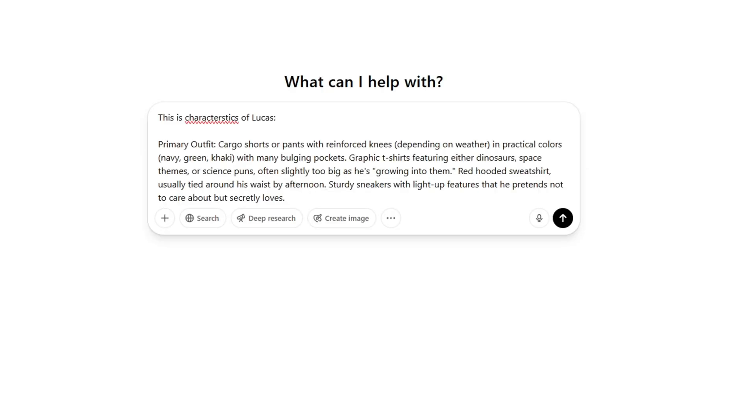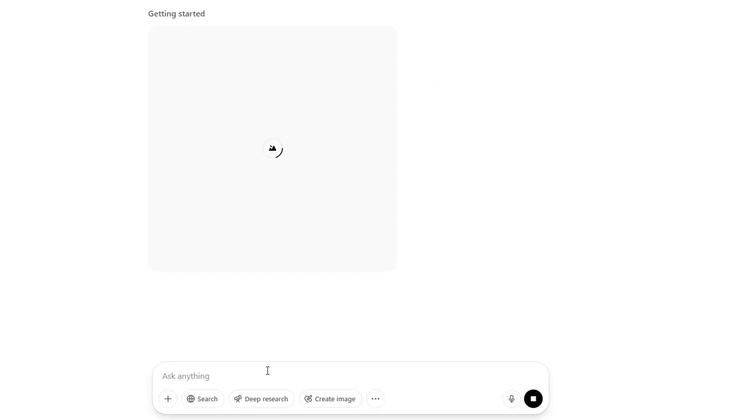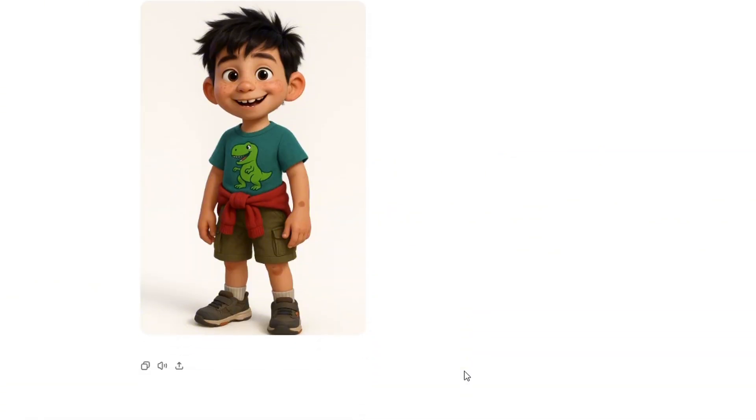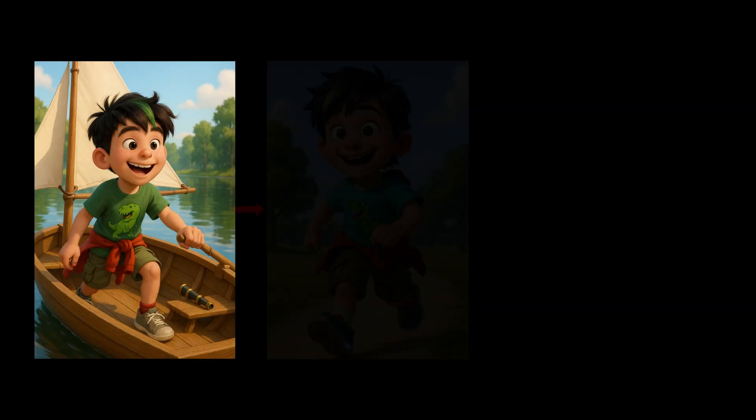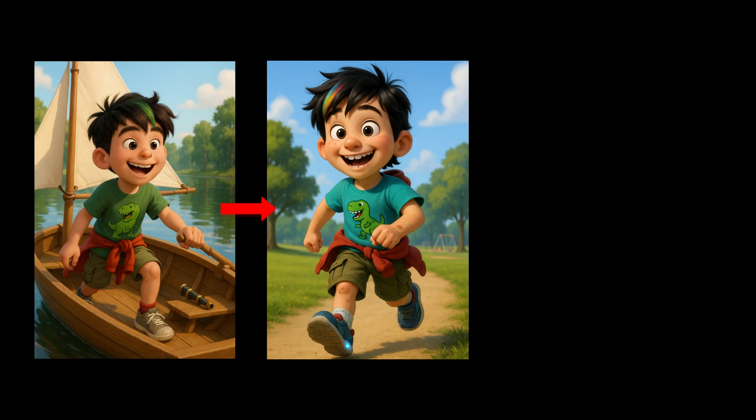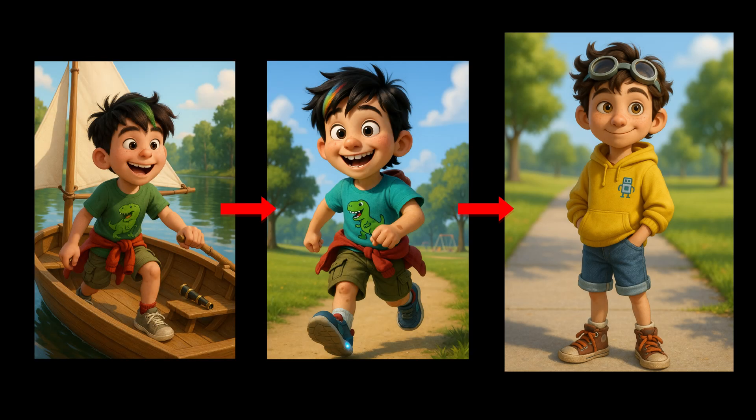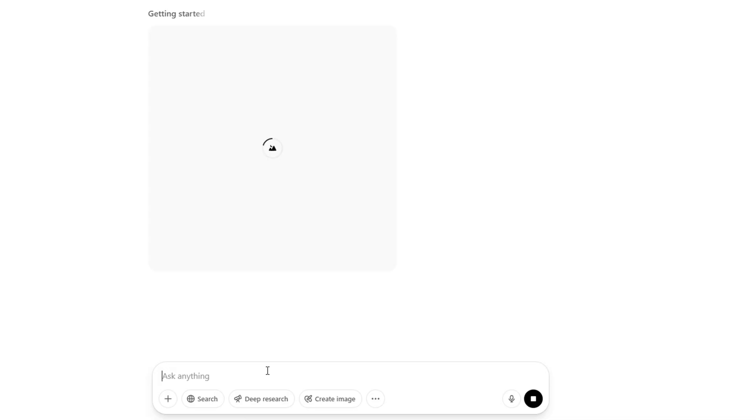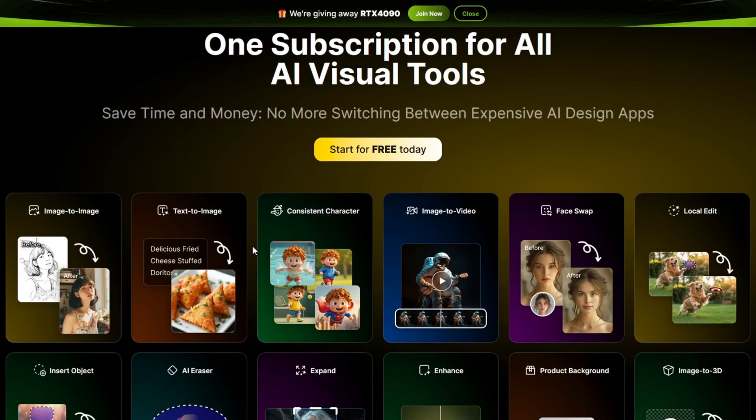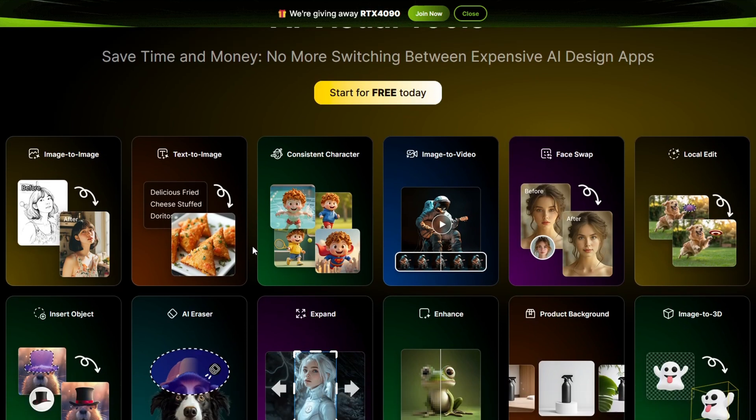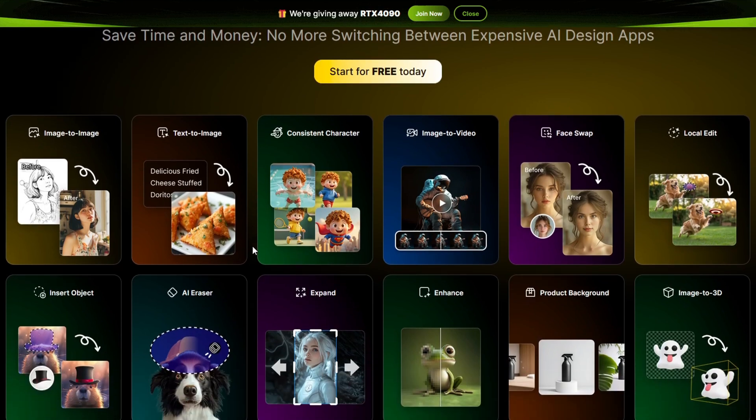While image generation tools like ChatGPT can help you create consistent characters, a lot of times it loses context when you create more characters, and it can take a lot of repetitive image generations to get the character consistently right. That's why I'm going to introduce you to Design, who is sponsor of today's video.